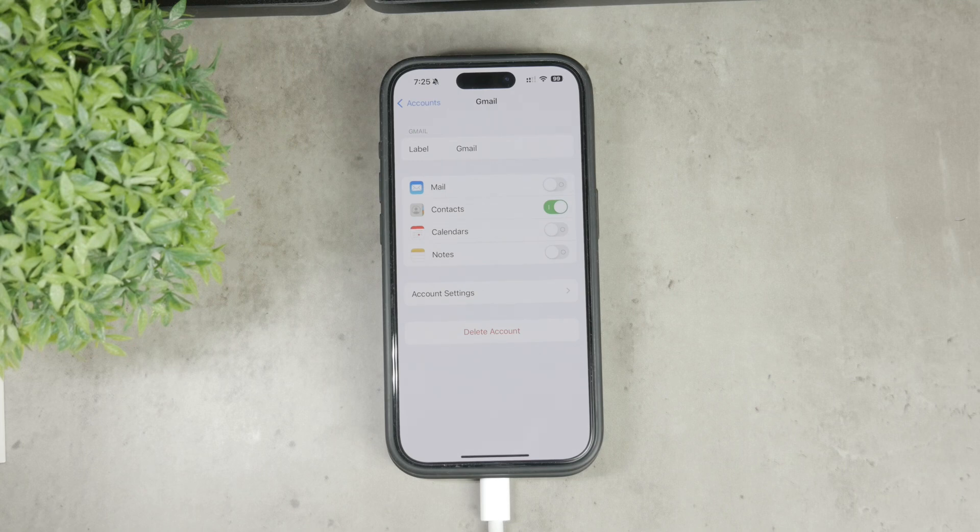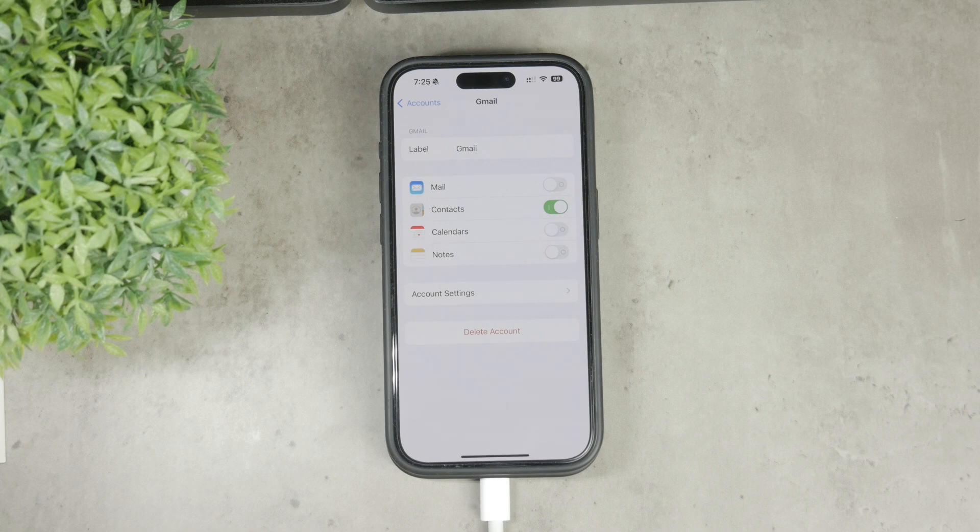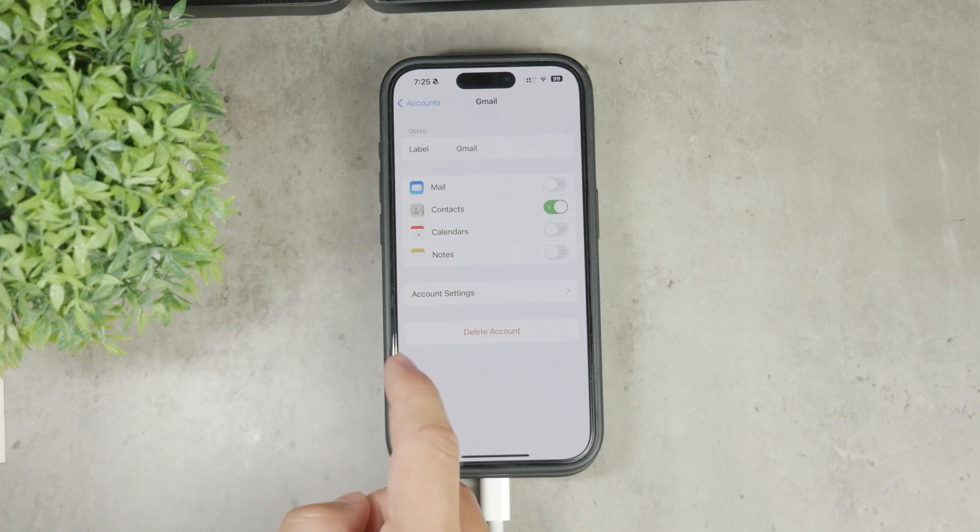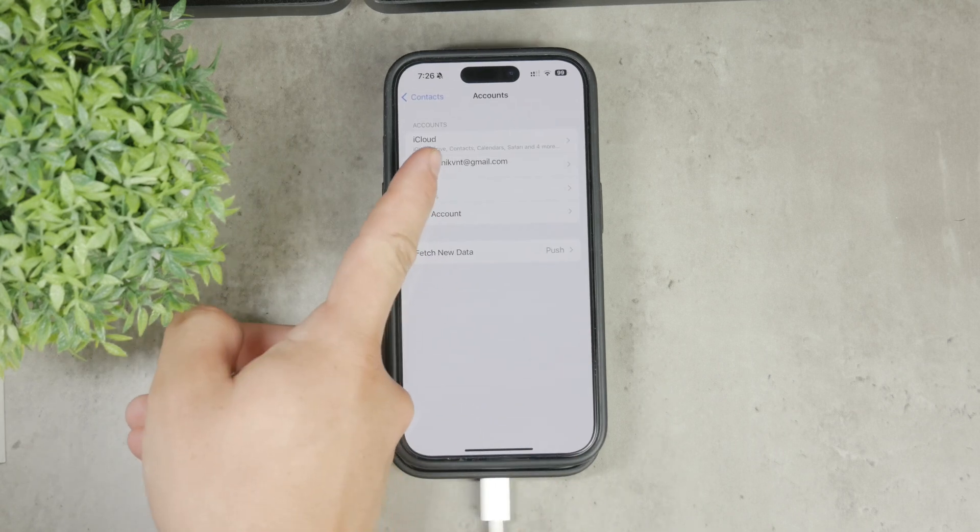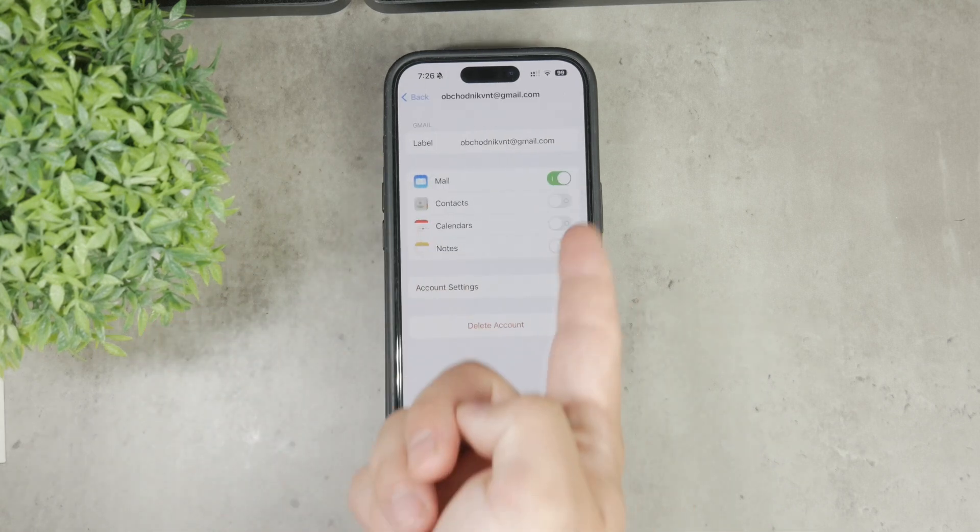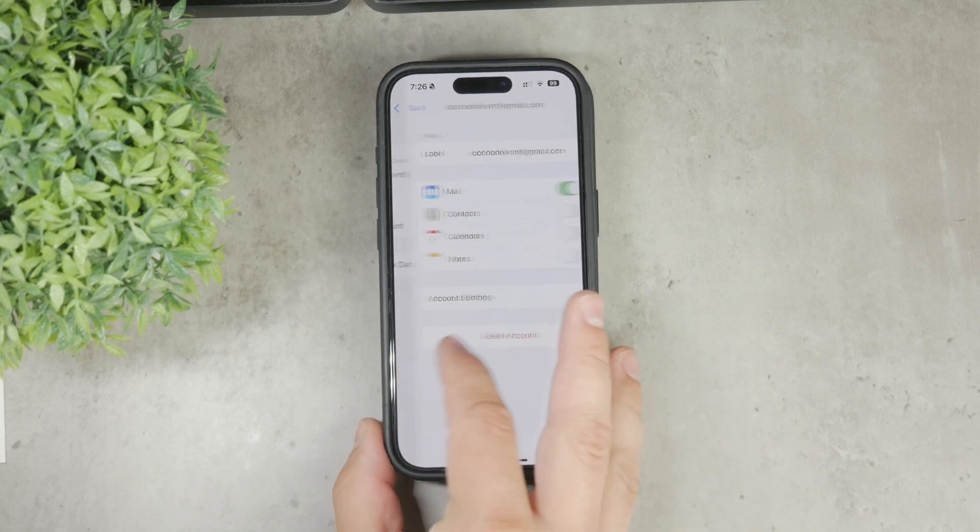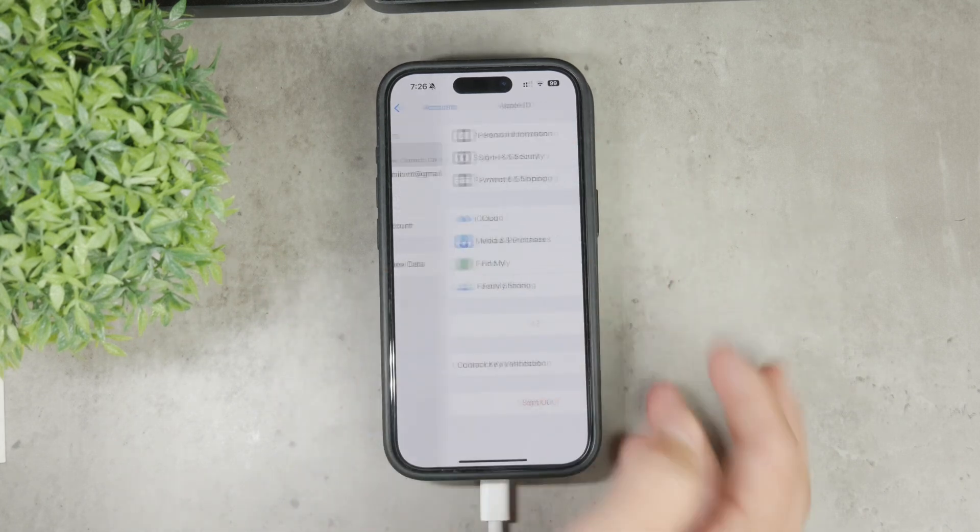Now let's make sure your Google contacts are being synced and not from other accounts. Go back to the Accounts section in the contact settings and check any other accounts listed to see if contact syncing is enabled for them.